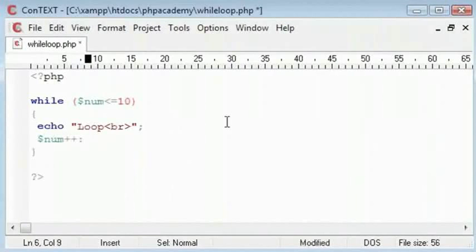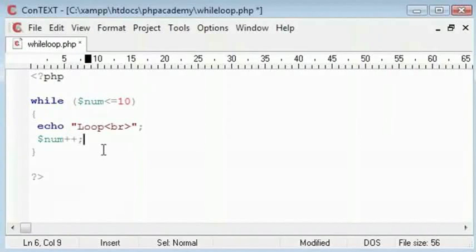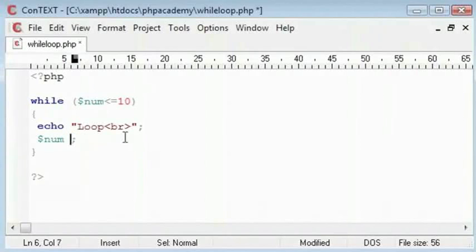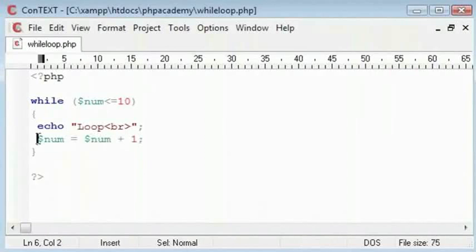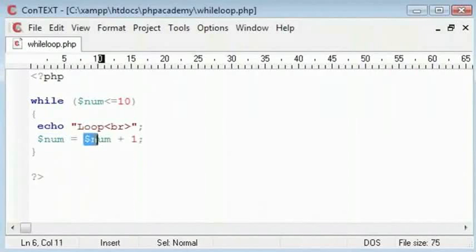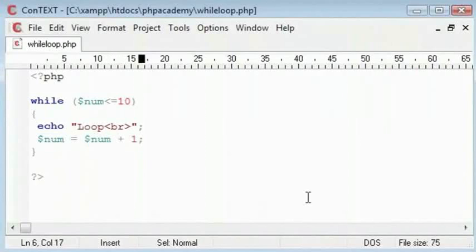Plus plus is an arithmetic operator. What it basically does is it increases num by 1. It is the same as writing num is equal to num plus 1. So it takes num and says that it is equal to the value of num plus 1. This again is an arithmetic operator.